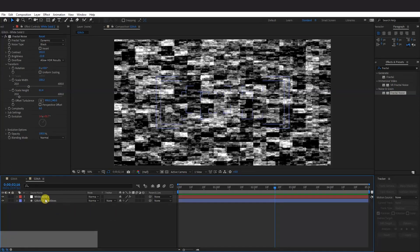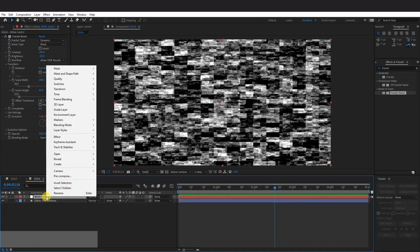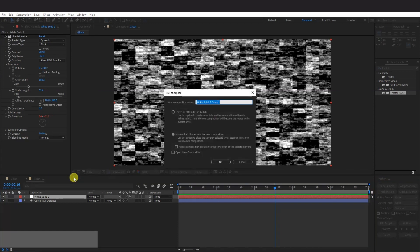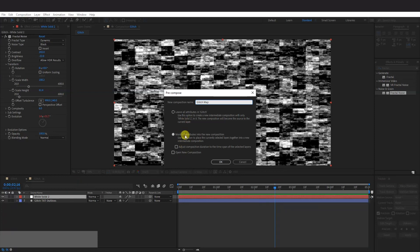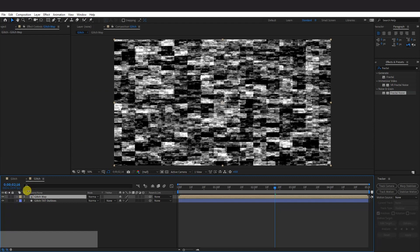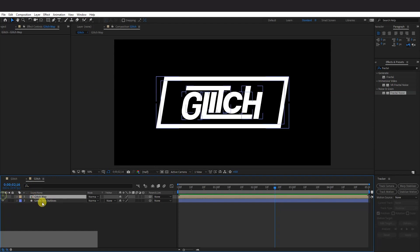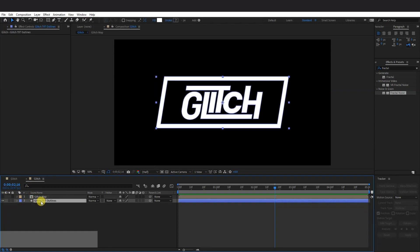From here, we're going to go to the White Solid. Right click. And click on Precomposition. I'm going to rename it as Glitch Map. Make sure to select Move All Attributes into the New Composition. Click OK. Now you can uncheck the Glitch Map. And click on the Glitch Text.